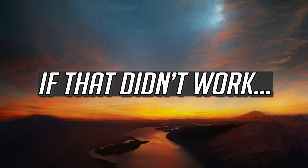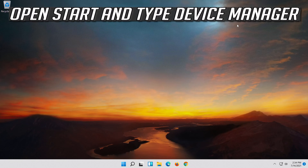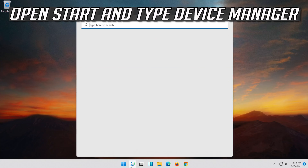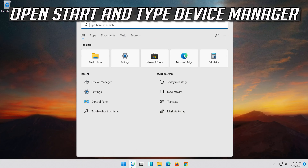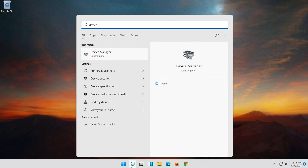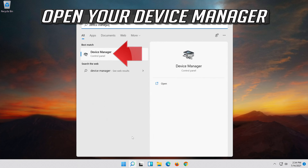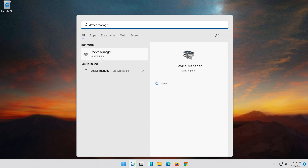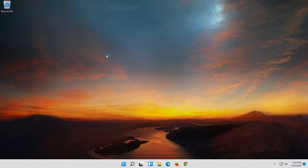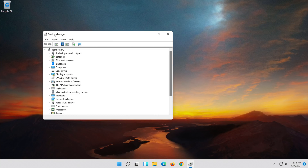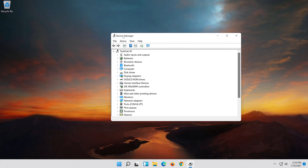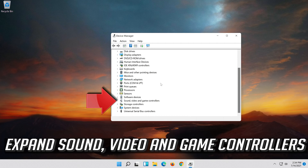If that didn't work, open Start and type Device Manager. Open your Device Manager. Expand Sound, Video and Game Controllers.